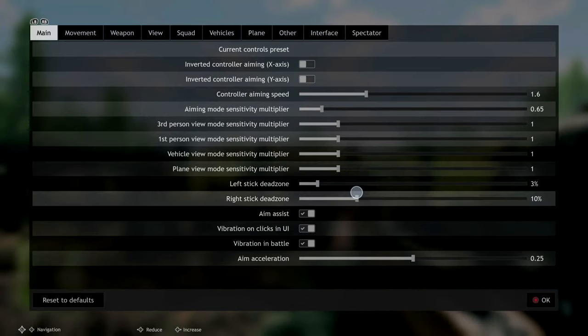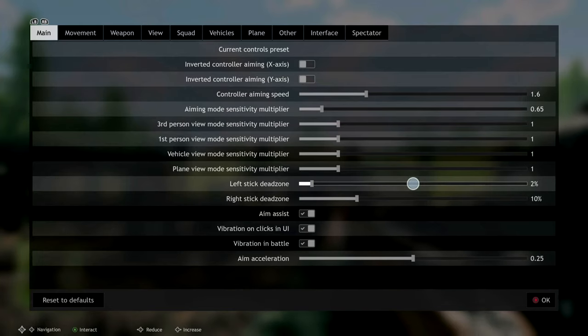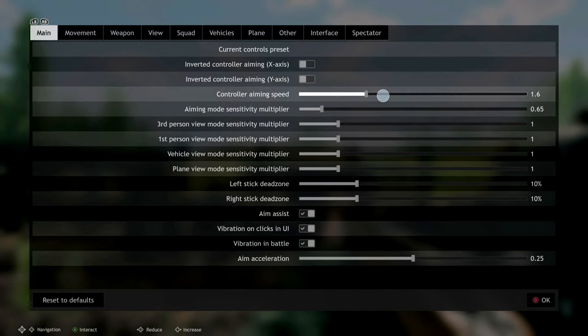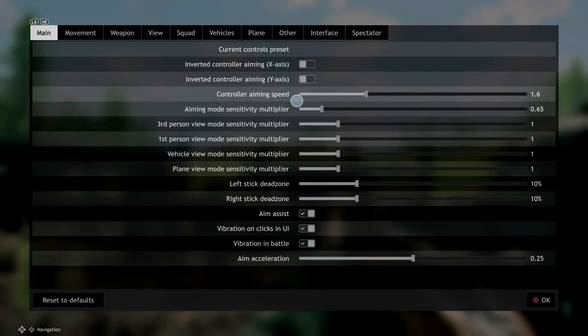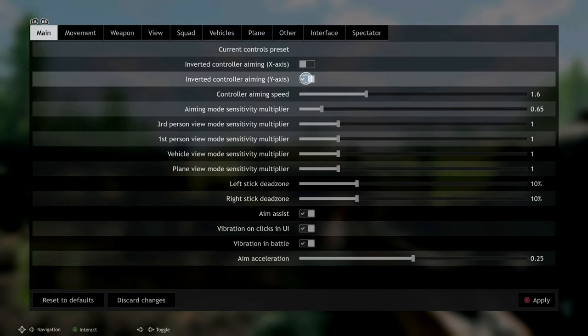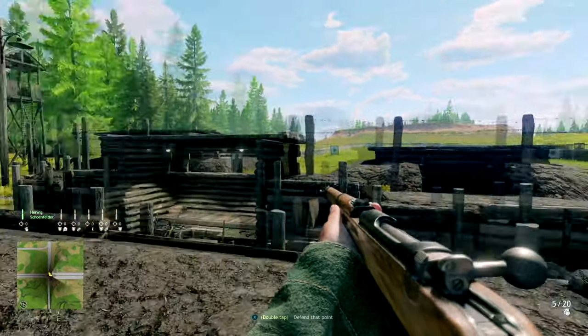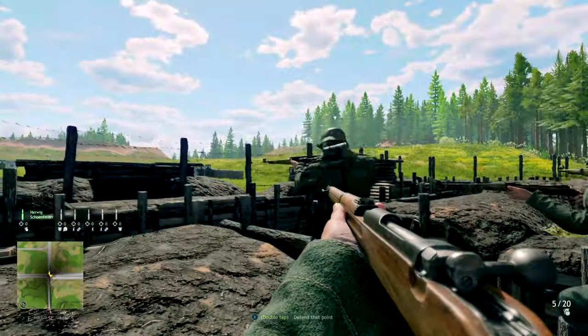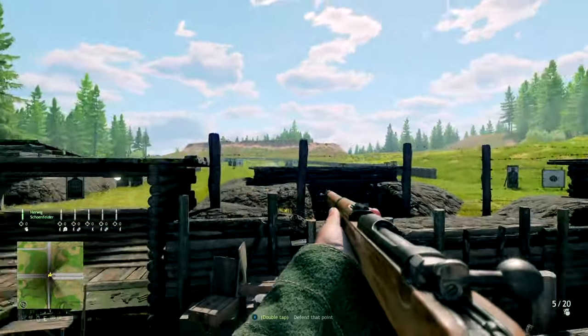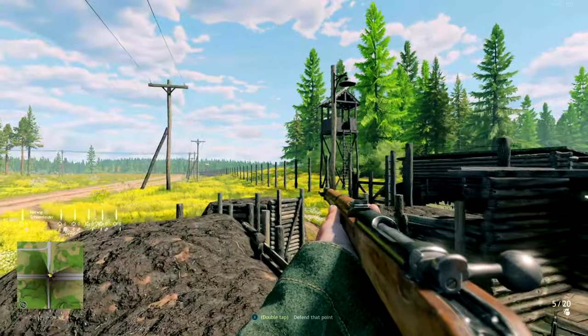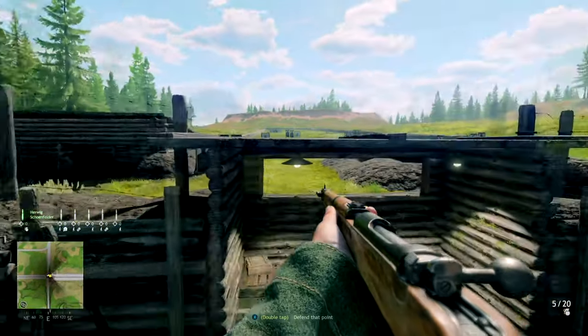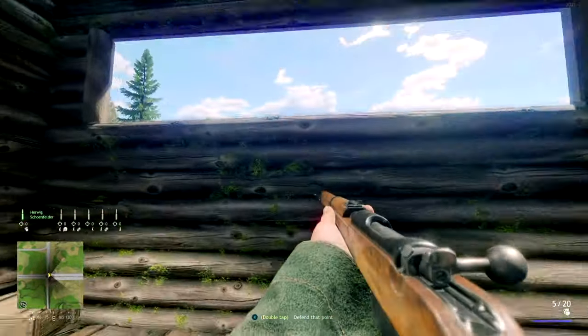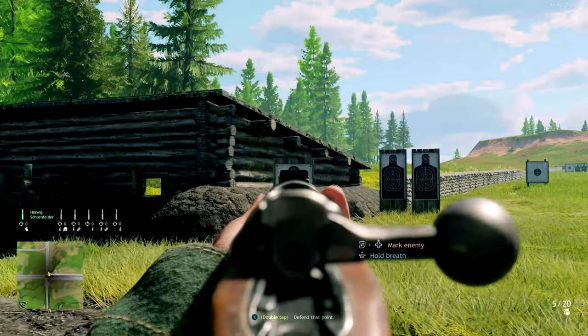So this is kind of where it started out. Obviously I invert the Y, but you don't have to do that. But this makes it feel very floaty - like it's sluggish, and when you start moving one direction, it feels like it doesn't stop.